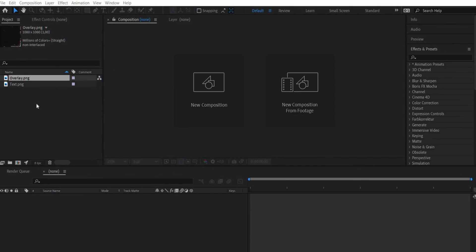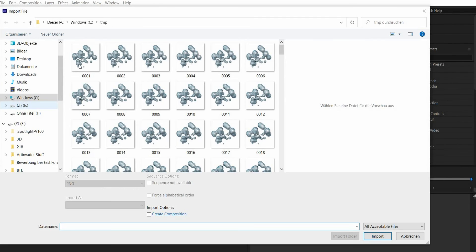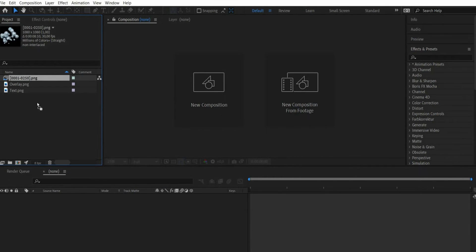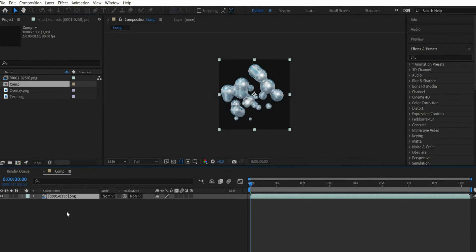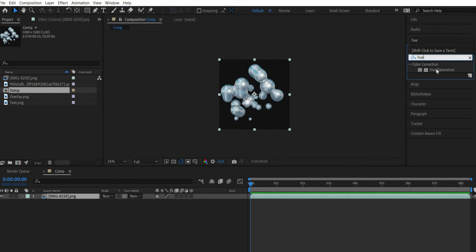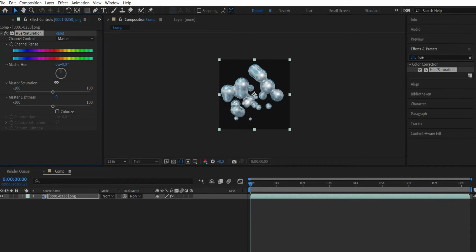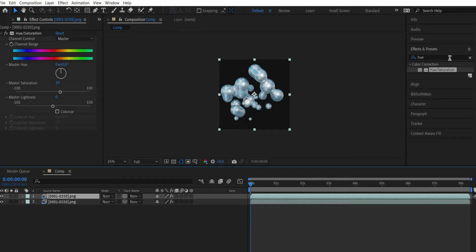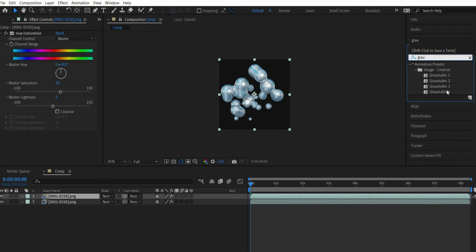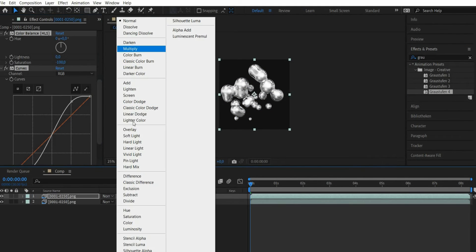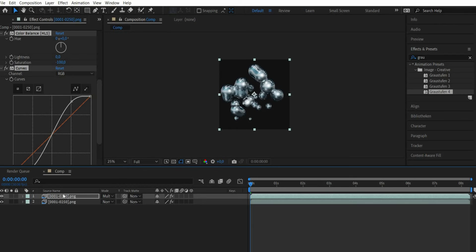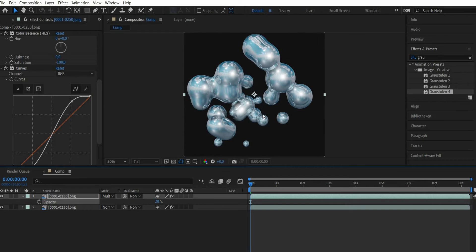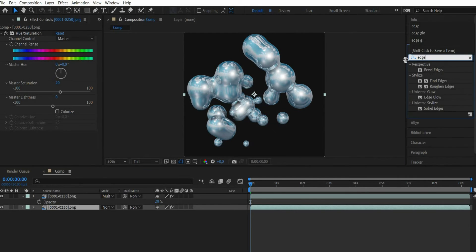By double-clicking in the layers window you can paste the finished PNG sequence into Adobe After Effects. Then search for the effect Hue slash Saturation. There you select the value 20 under master saturation. Then duplicate the layer and search for the effect Grayscale. Set the blending mode to multiply. Press the T key and set the opacity to 20 percent.